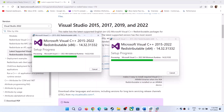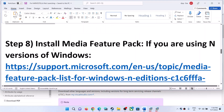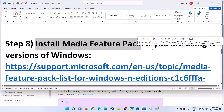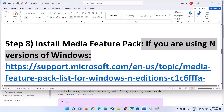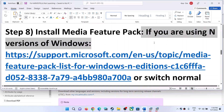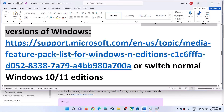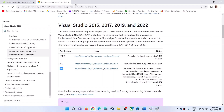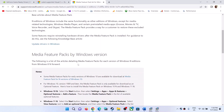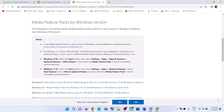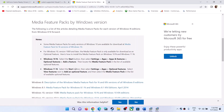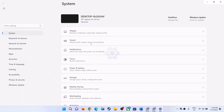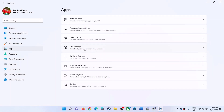The next step is to install the Media Feature Pack, if you are using an N edition of Windows. If you have Windows 10 N or Windows 11 N, copy the link provided in the video description, open it in a browser — it will take you to the Microsoft website.